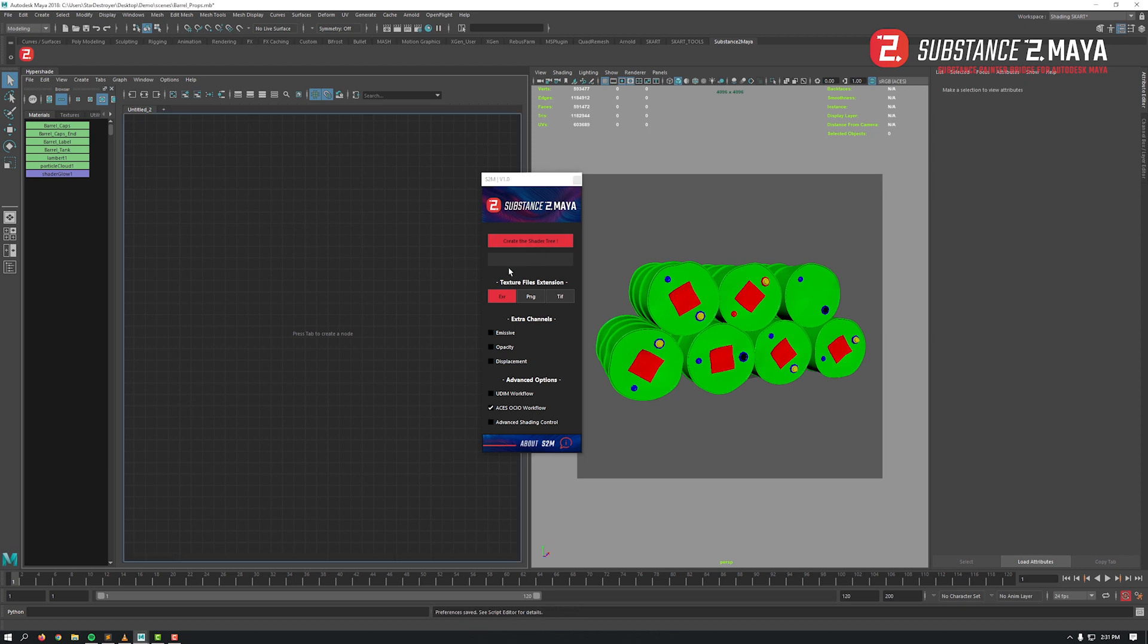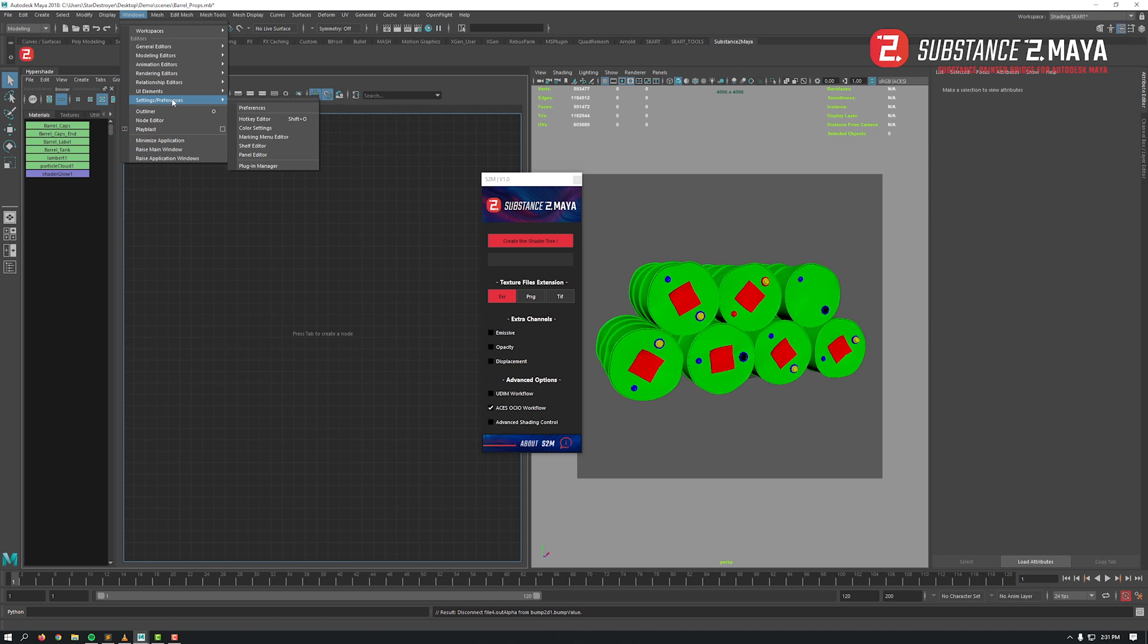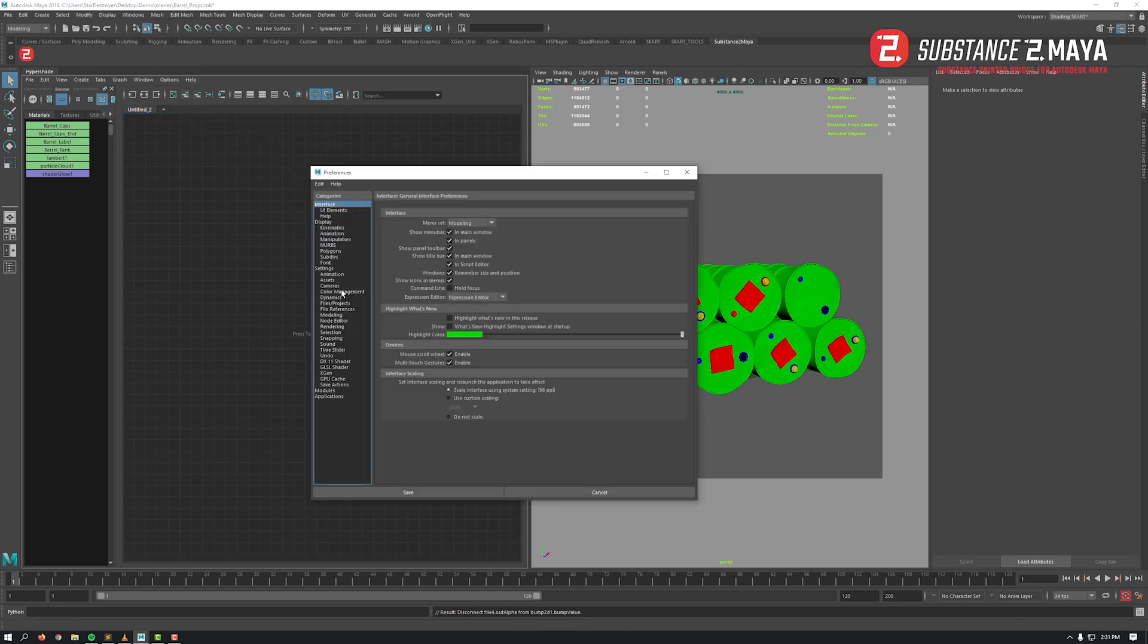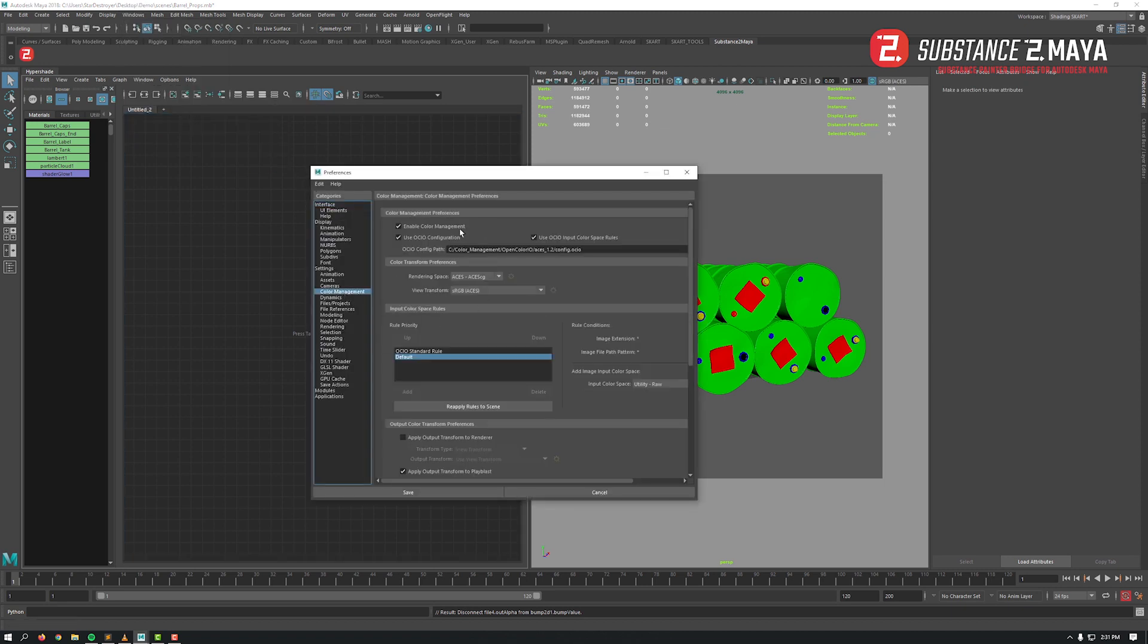By default it's set to work in sRGB, but you've got the option for the ACES workflow with the OCIO config file from ACES Central. If you work with ACES, make sure that you've enabled color management and load the ACES config in your preferences.